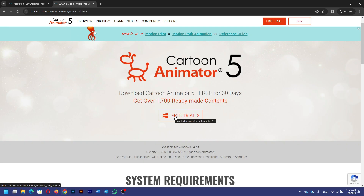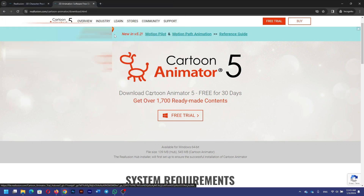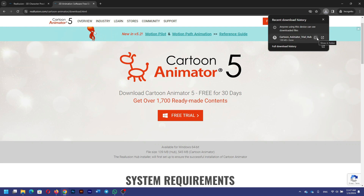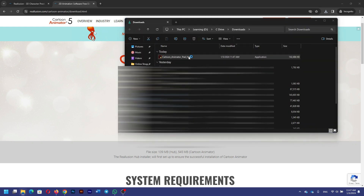It's going to take you to another page where you see the free trial. You're going to click here on Free Trial. Now it's asking where you want to download — you want to download it to your Downloads folder. You're going to click Save. It's going to take a few minutes. Once it's downloaded, you're going to click here to show in folder.